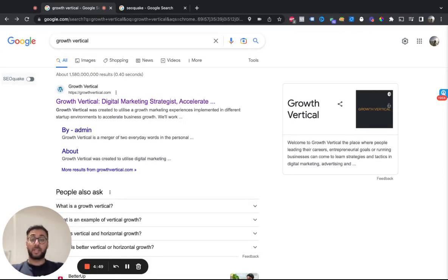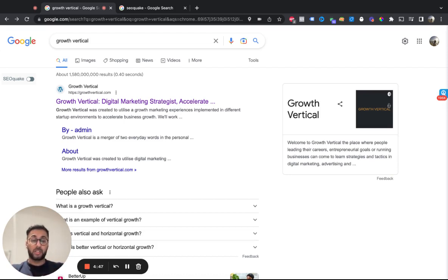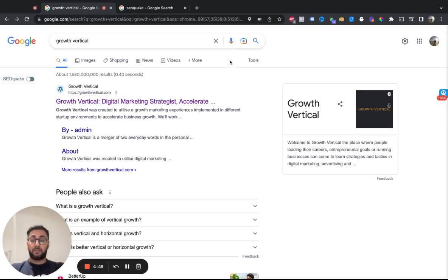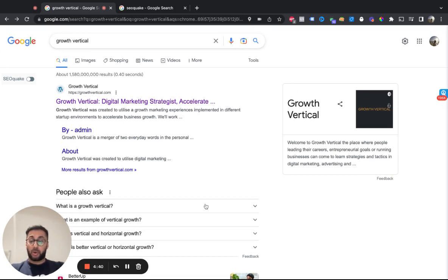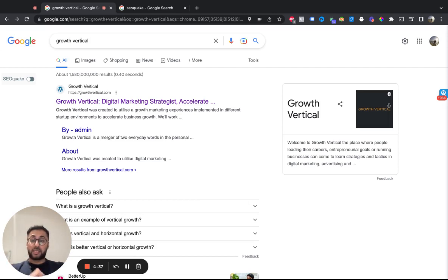This is an updated video because Google changed their UI of the search engine just a little bit with a few options. This is what it looks like when I search for growth vertical. There's three ways you can do this.